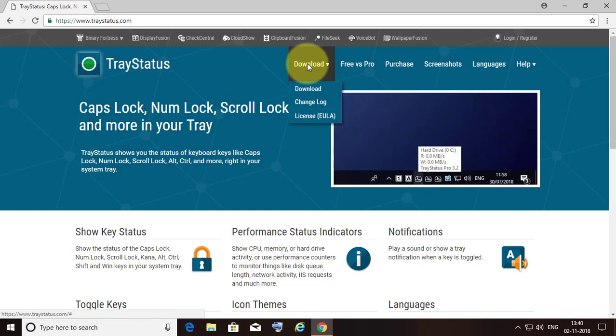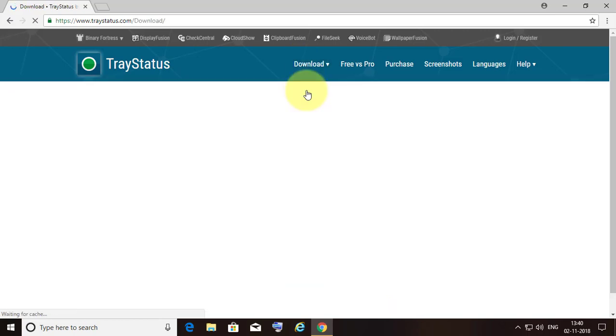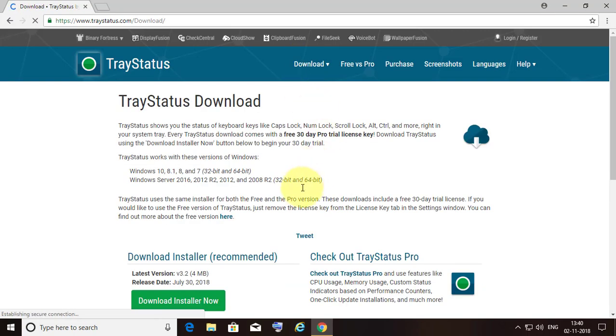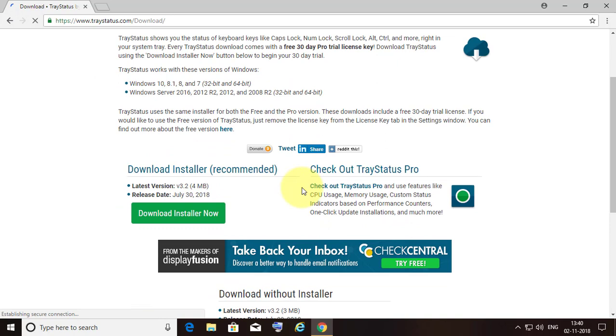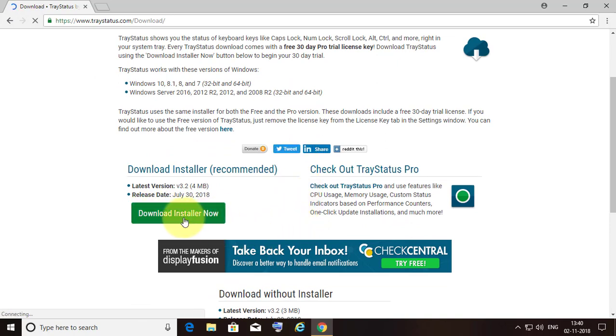Click download. Click 'Download Installer'.